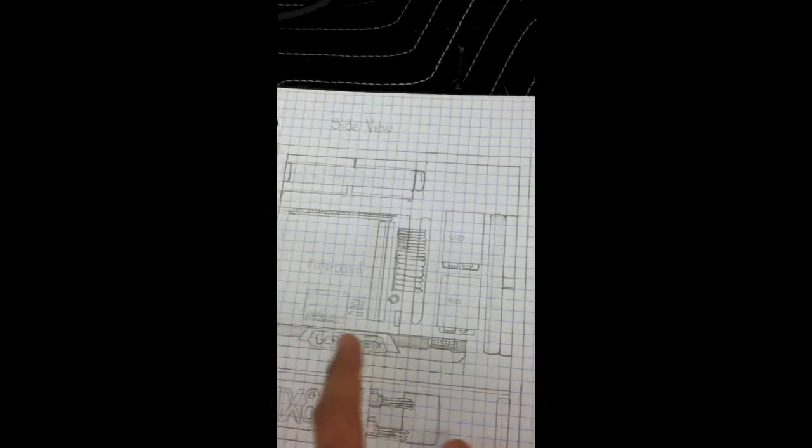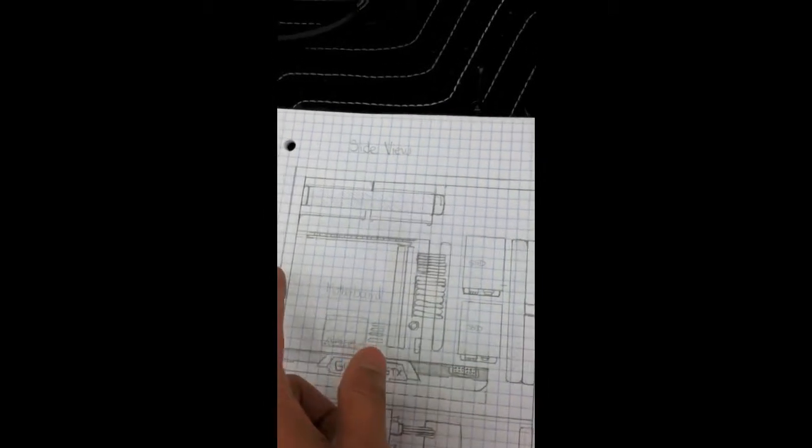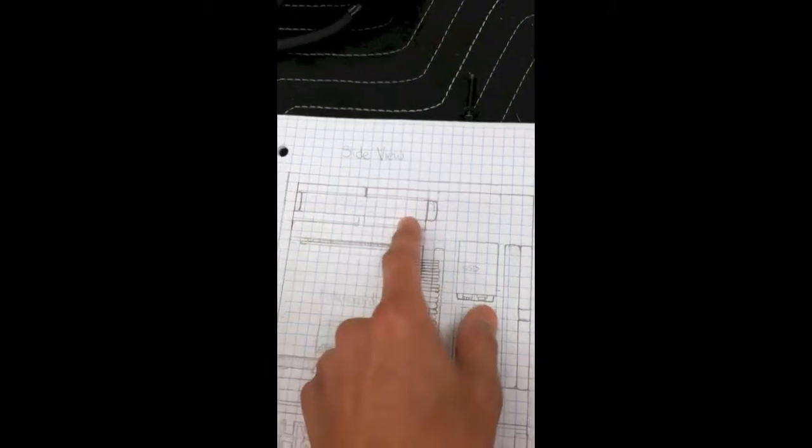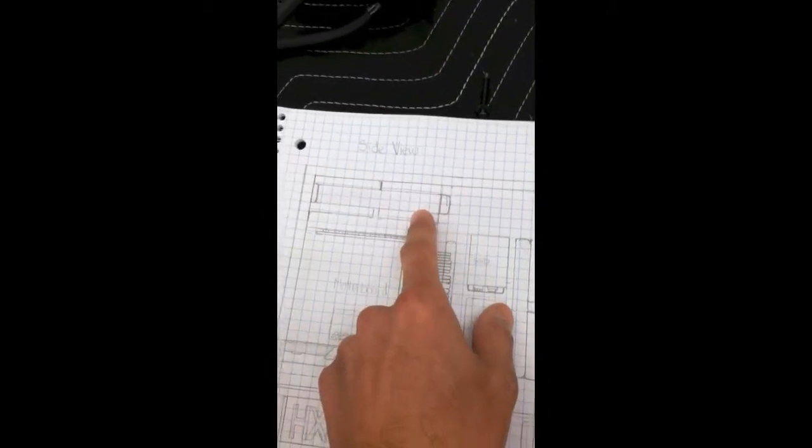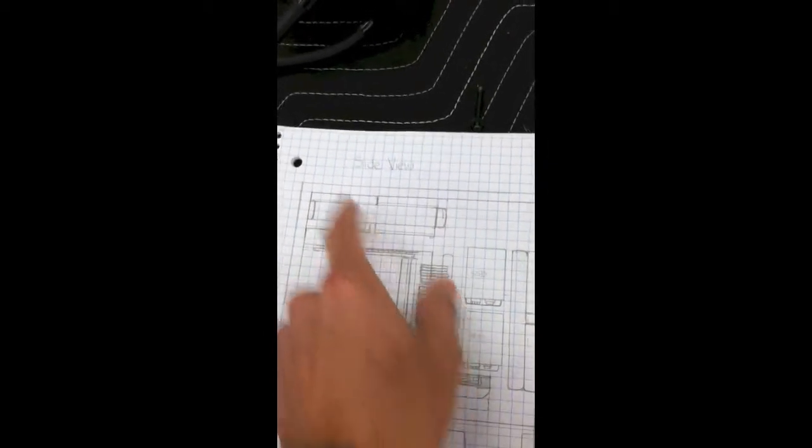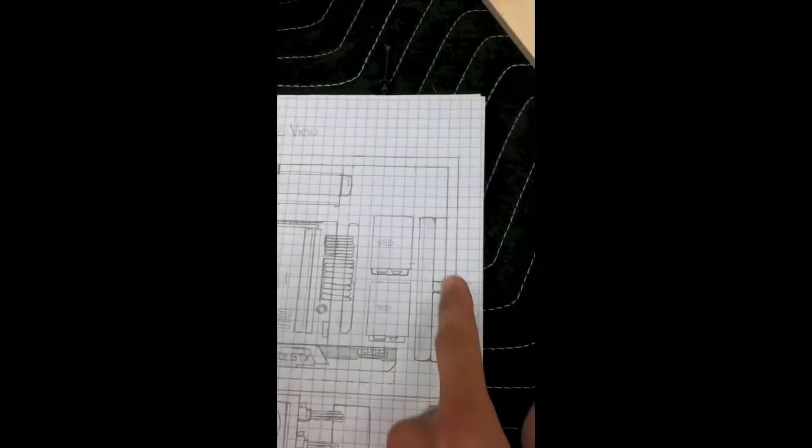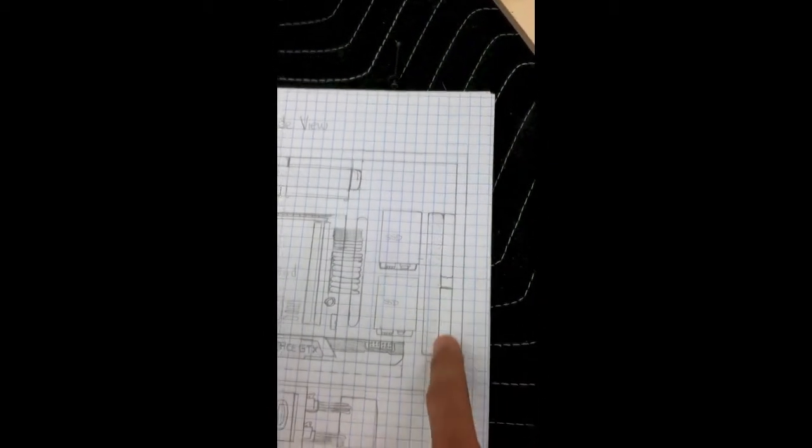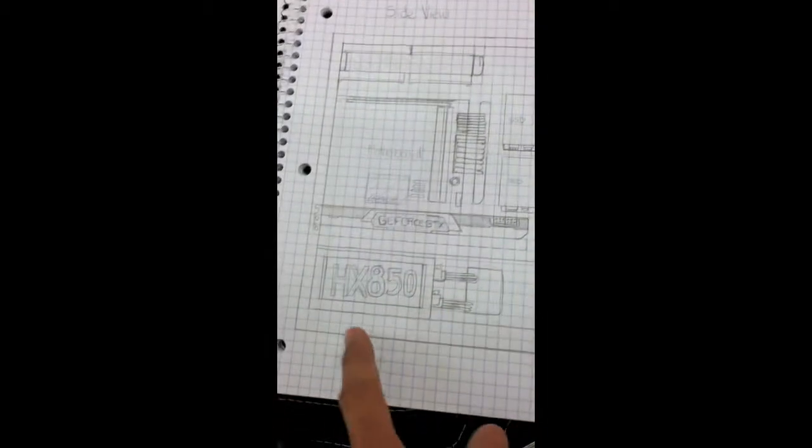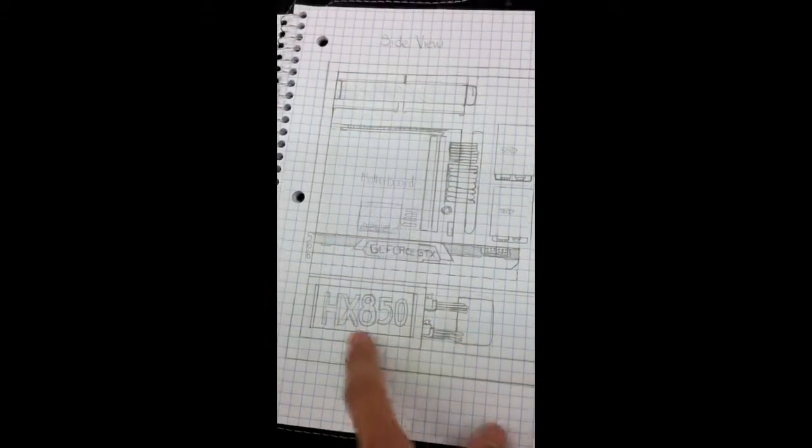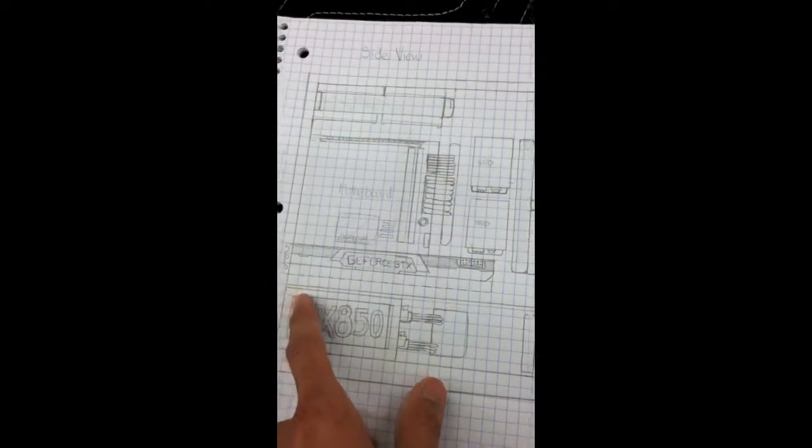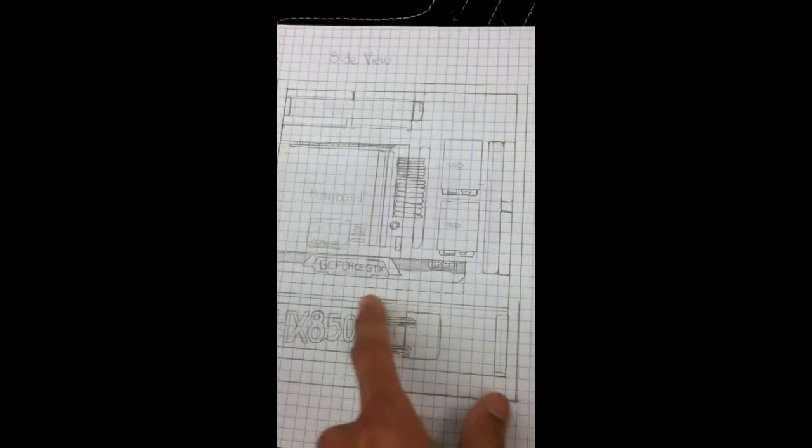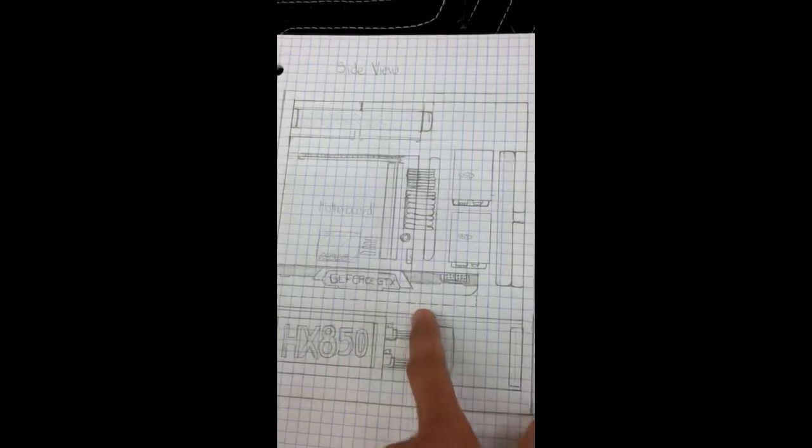Your dual 280mm radiator with quad fans also on the front. You have another set of fans and your power supply below, which there should be a chamber for, or at least I'm going to push for.